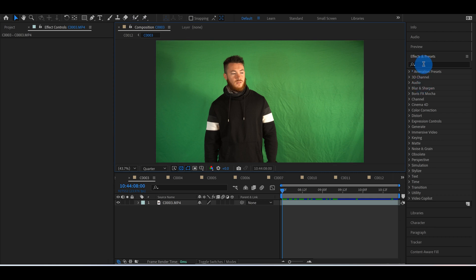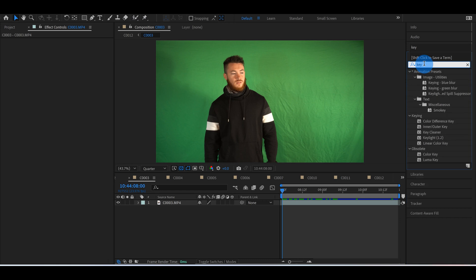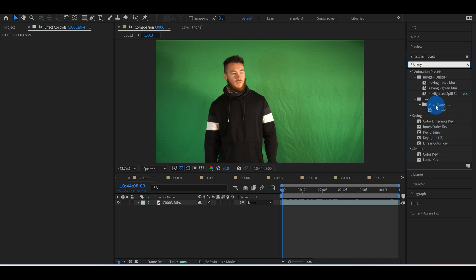What you want to do is type in 'key' up here at the top, and there's all these different options: keying, blue blur, green blur, keylight, spill suppressor, miscellaneous. There's all this different stuff. The only thing we have to worry about here is the keylight.